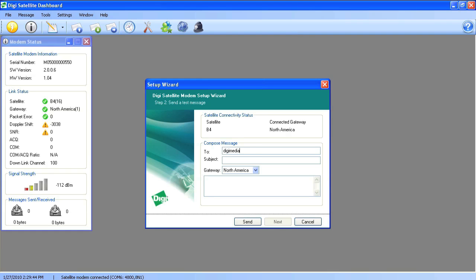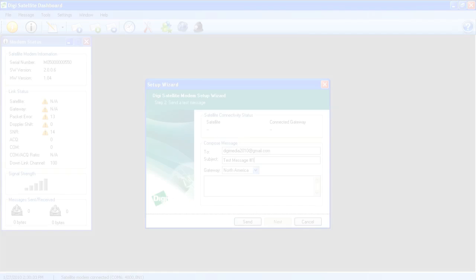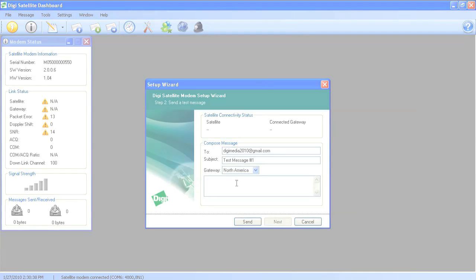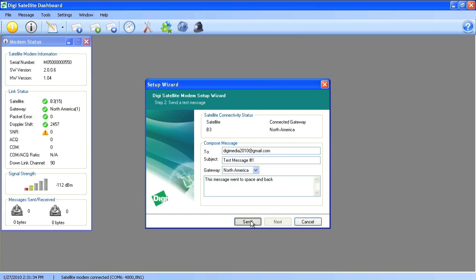Here you can enter any email address that you would like to send a message to. Choose the most appropriate gateway based on your geographic location and then enter a brief message. Now you can click send and your message will be queued for delivery.